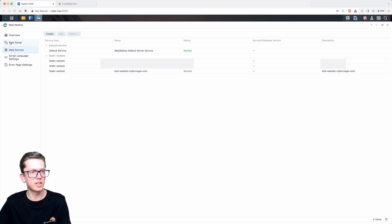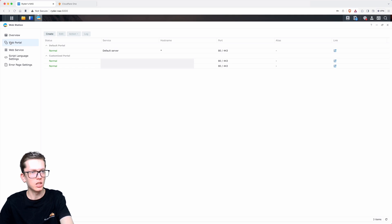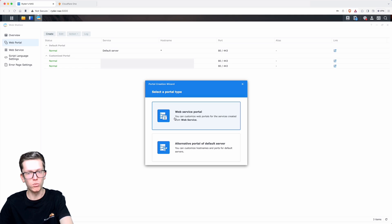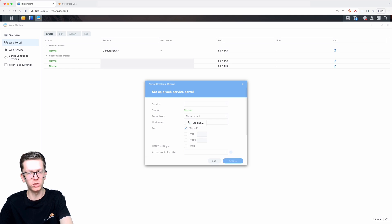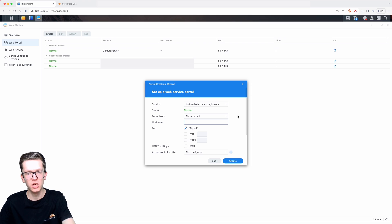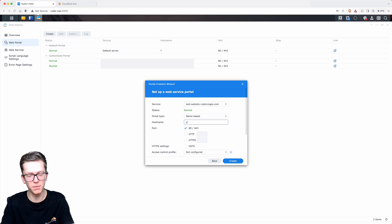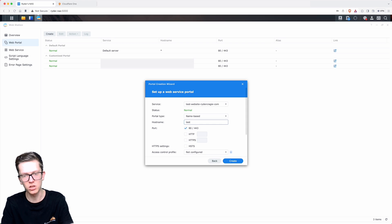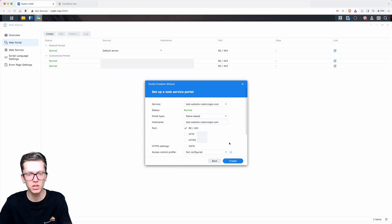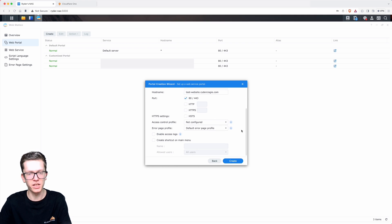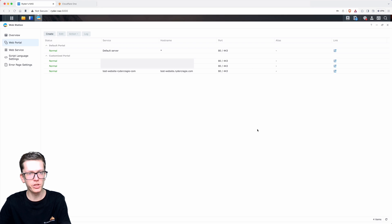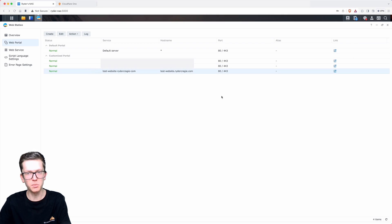Secondly, we need to go into the web portal section and then go to create and then web service portal. In the service section we need to click on the web service that we just created. In the host name section we need to put in the external host name that we're going to be using, so in my example it's going to be testwebsite.ryandegrakey.com. Everything else can be left as it is, and then click on create.